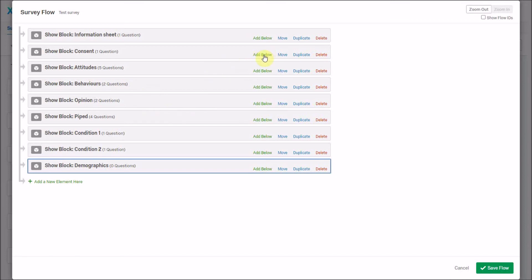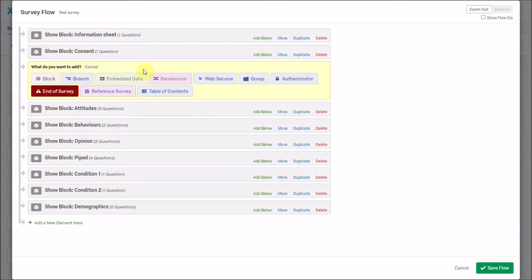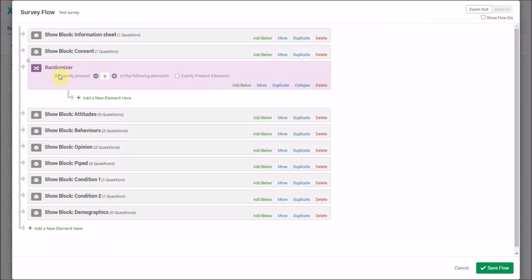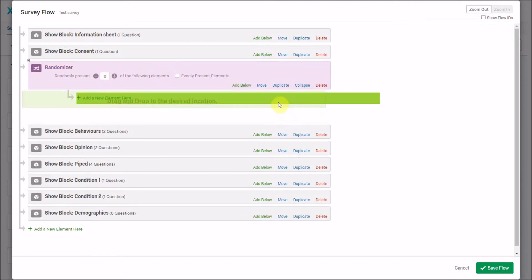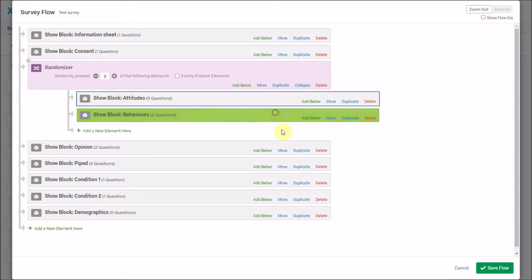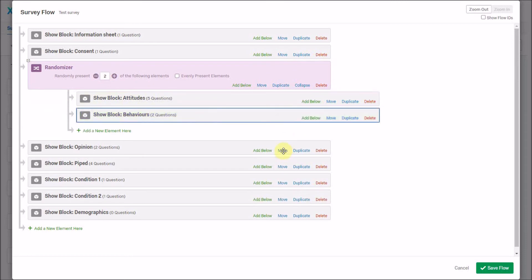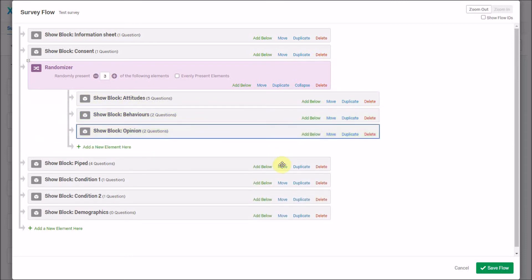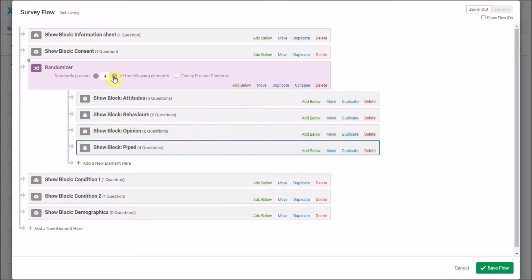So I'm going to randomize the order of these blocks. Below the consent, I'm going to add what's called a randomizer. The randomizer says 'randomly present some of these,' and I'm going to drag and drop elements into this section. You can see it will randomly present these four elements to participants in a random order, and within those blocks there's also some randomization.